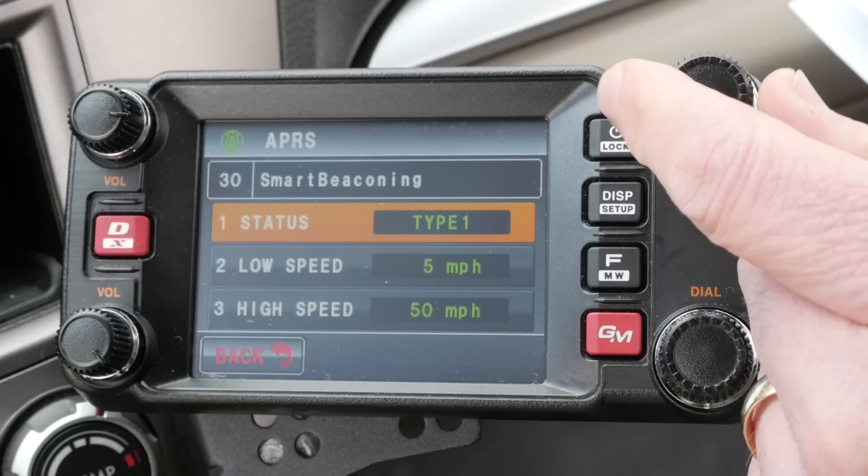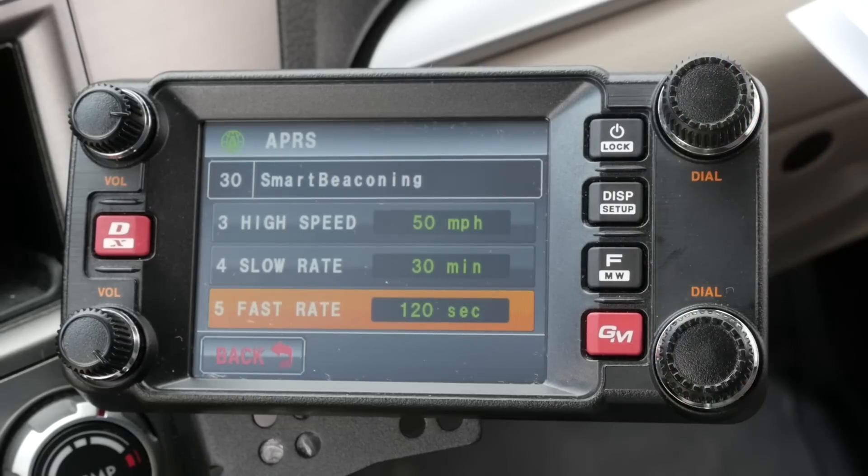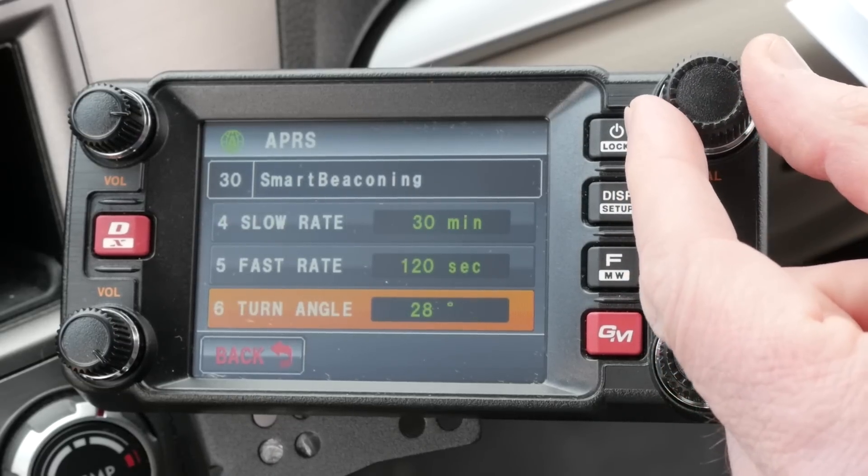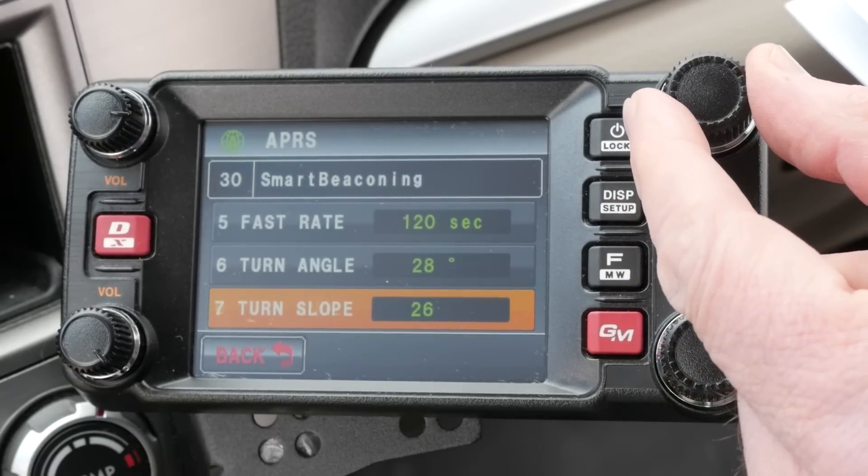What I've done with my radio is to set the low speed for five miles per hour. My high speed setting is 50 miles per hour, and my fast rate is 120 seconds, or every two minutes. So if I'm at highway speeds, I will beacon at a consistent interval. When my speed falls between the slow rate and the fast rate, my beacon rate will be the fast rate multiplied by the high speed and then divided by my actual speed. This results in more beacons when I'm going fast and less when I'm going slow. The nice thing is that you can play around with the fast rate and the fast speeds to find a beacon rate that really fits your driving habits.